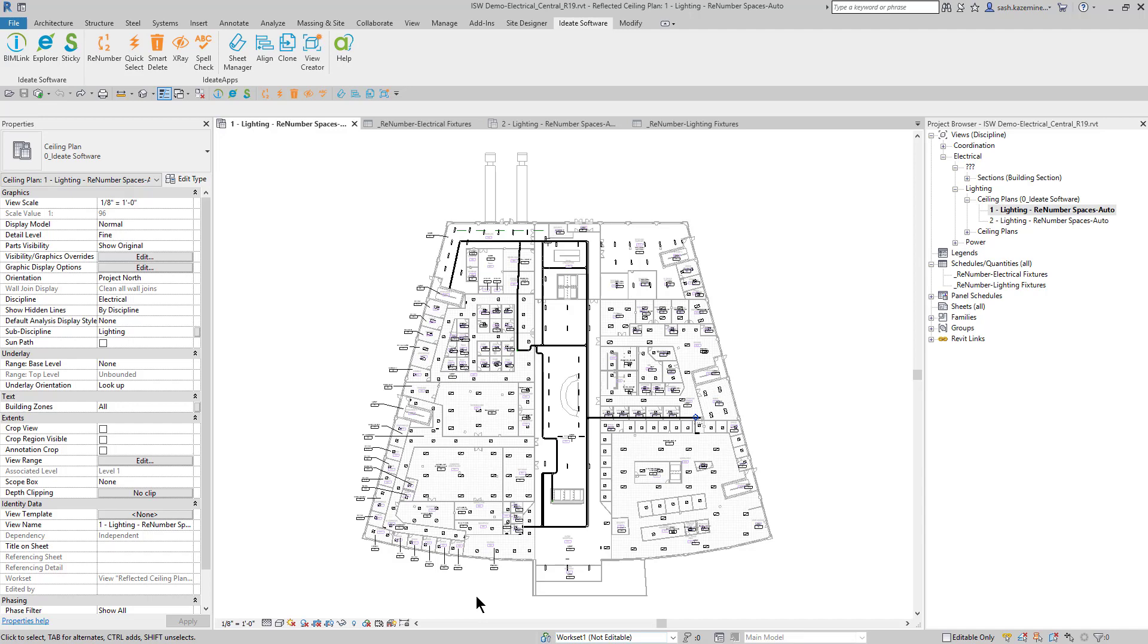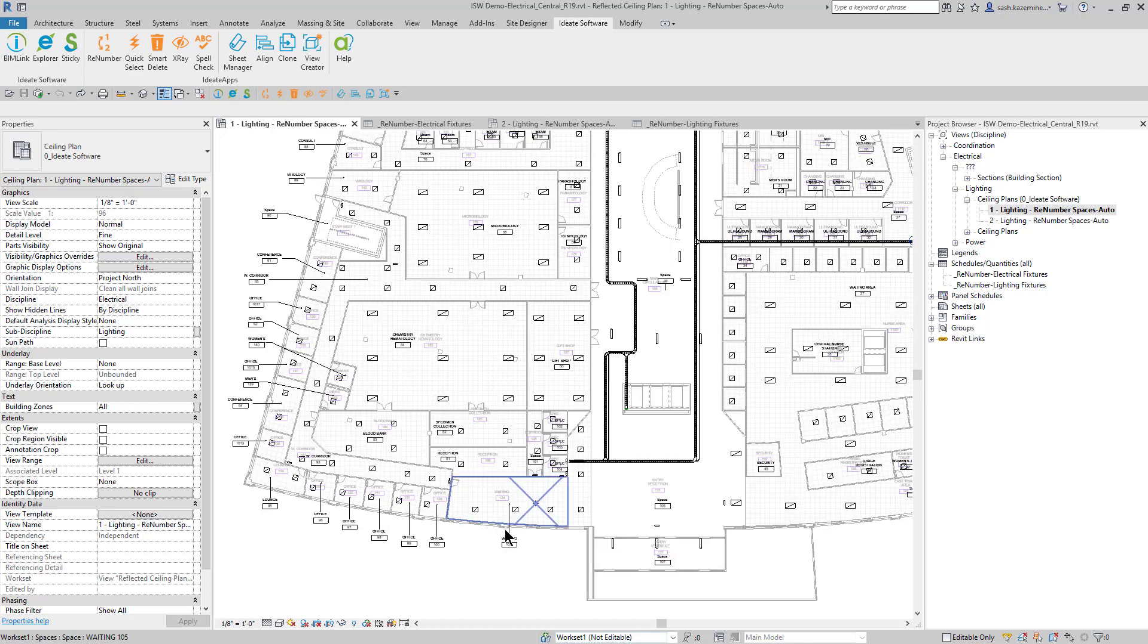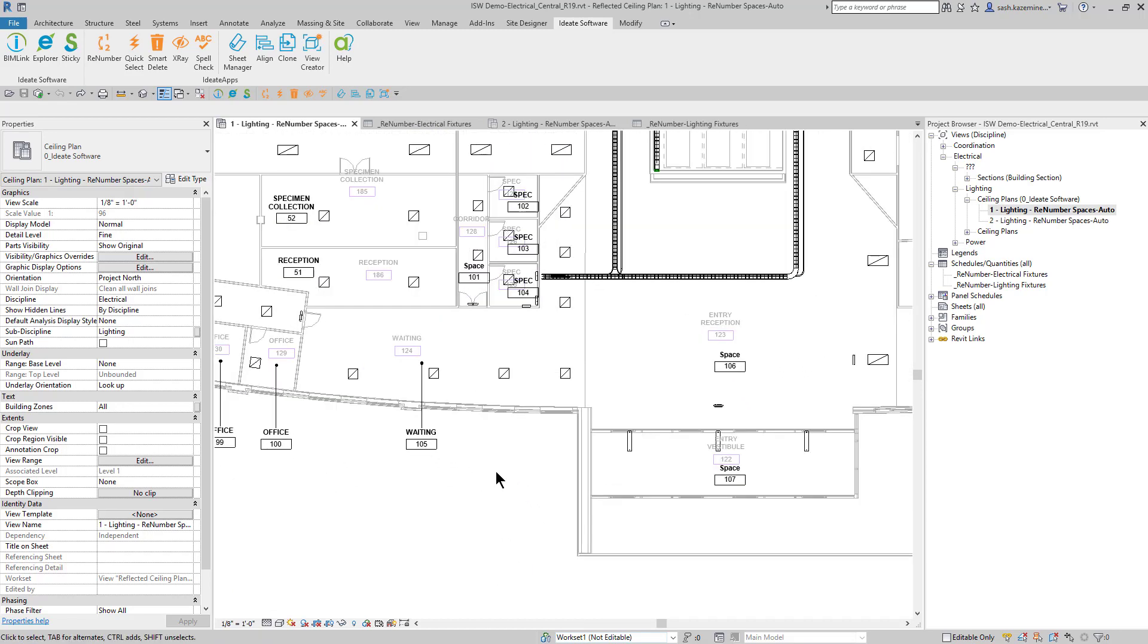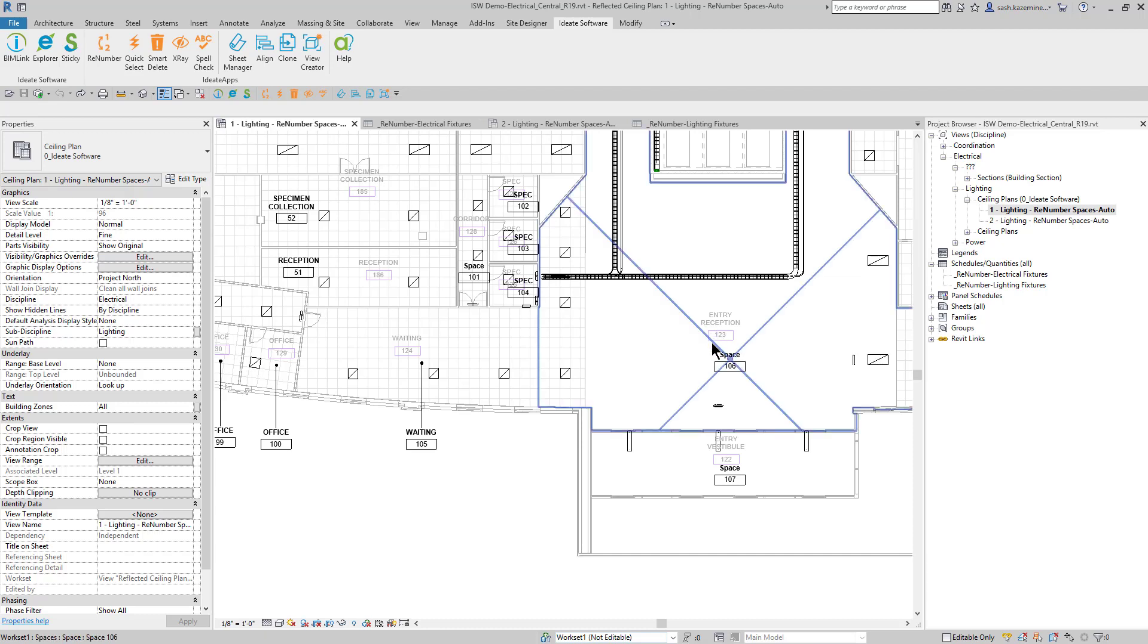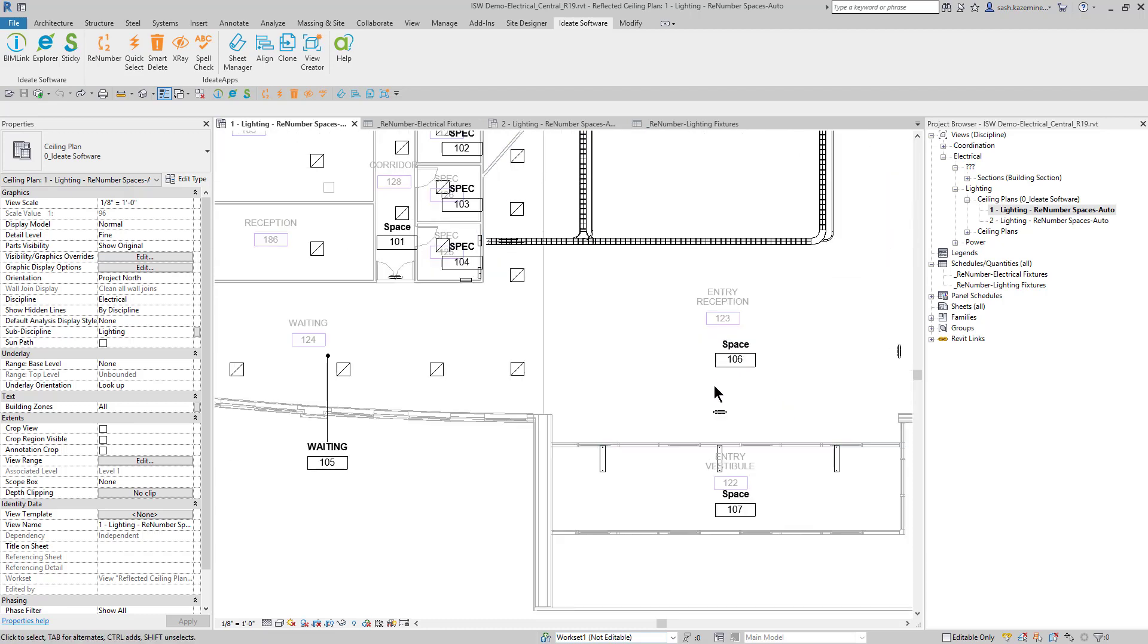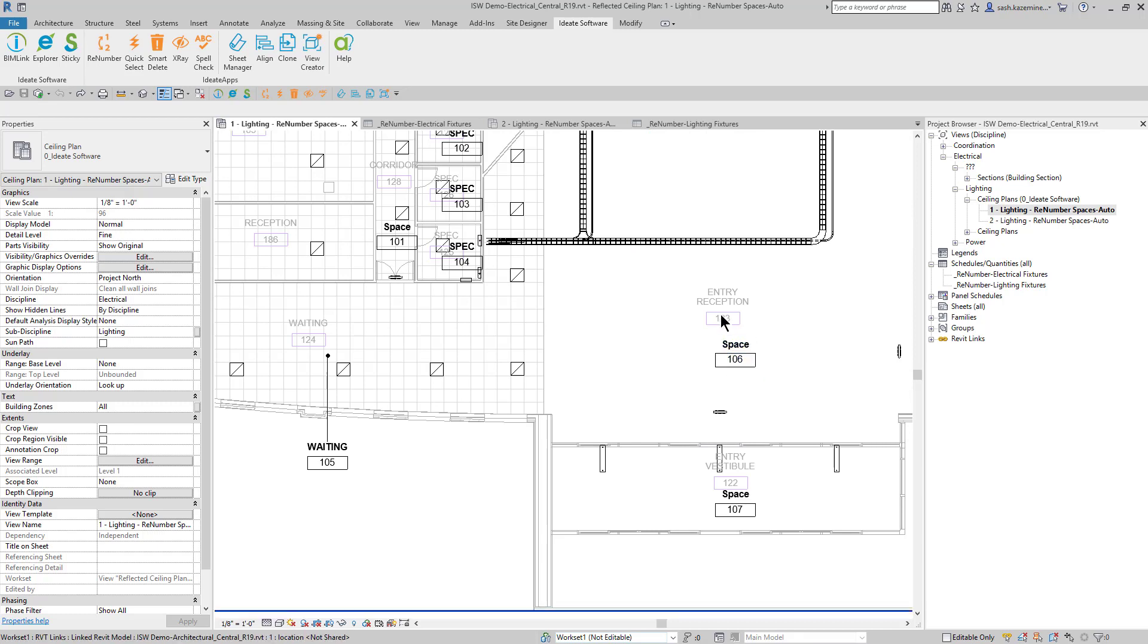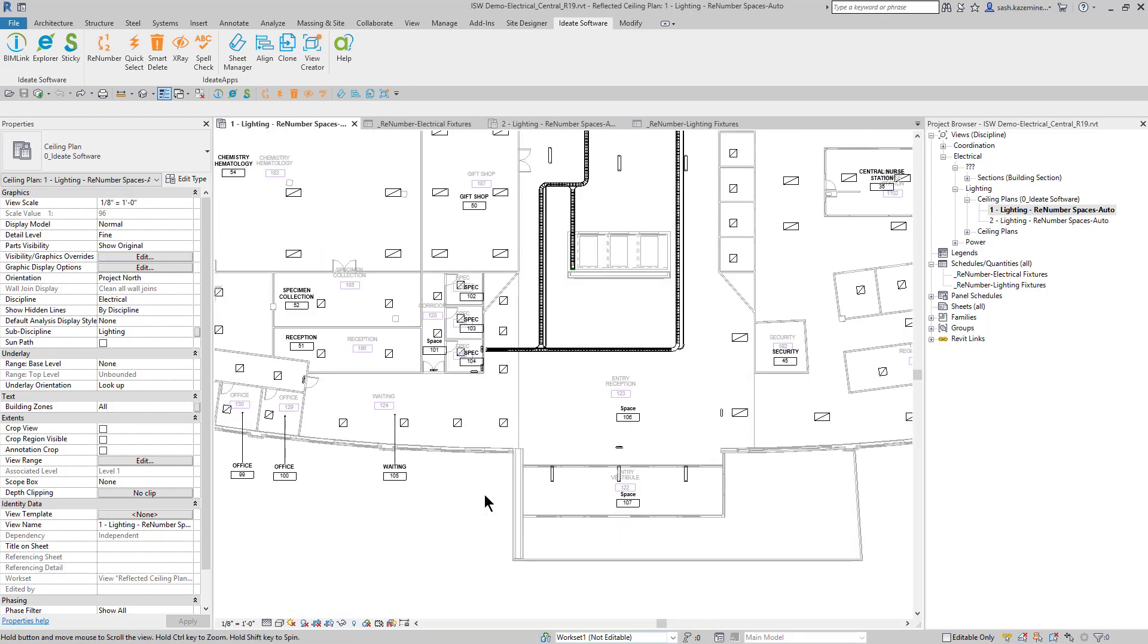For this particular example, I'm going to use lighting fixtures and electrical fixtures, and I'm going to be using an electrical file with an architect's link. The architect has several rooms in here, and one of my first goals would be to match up my space numbers and my space names with the architect's room names and room numbers.